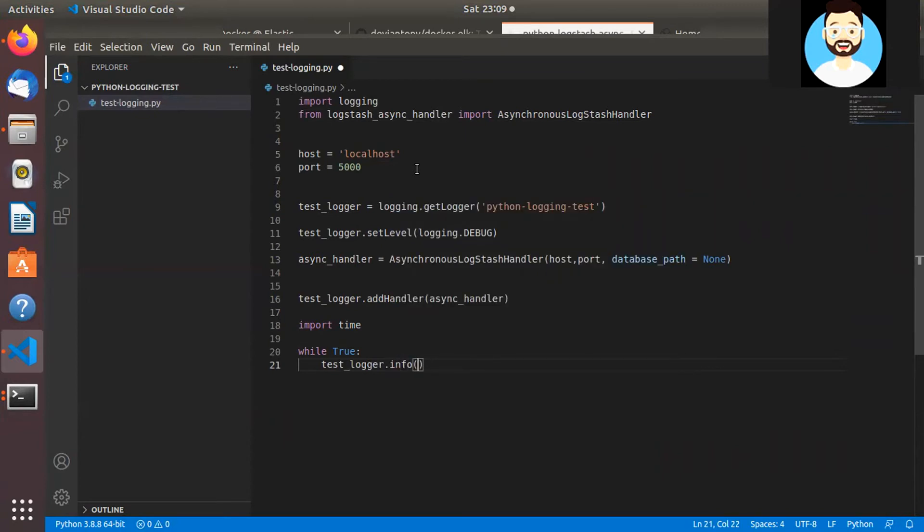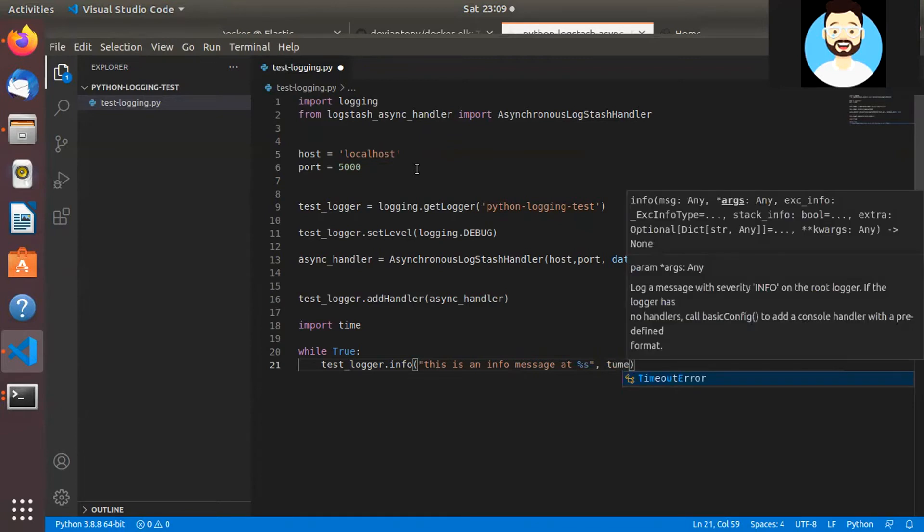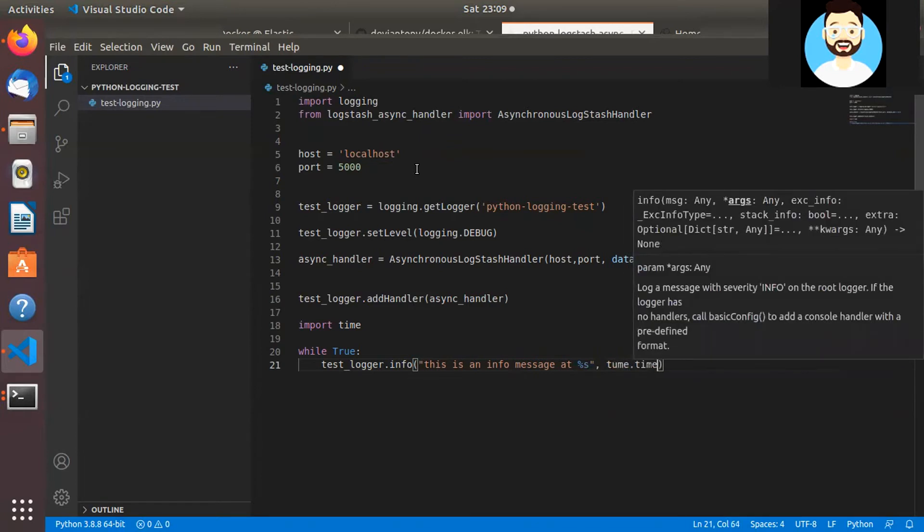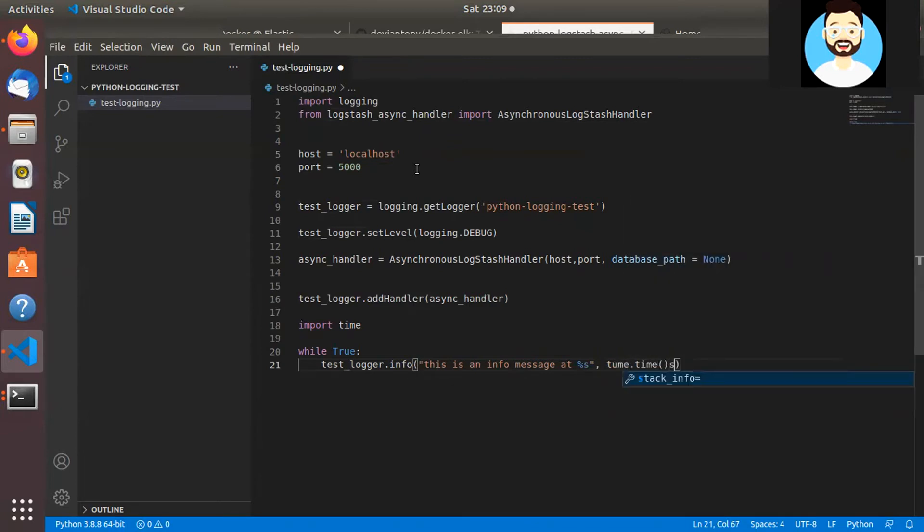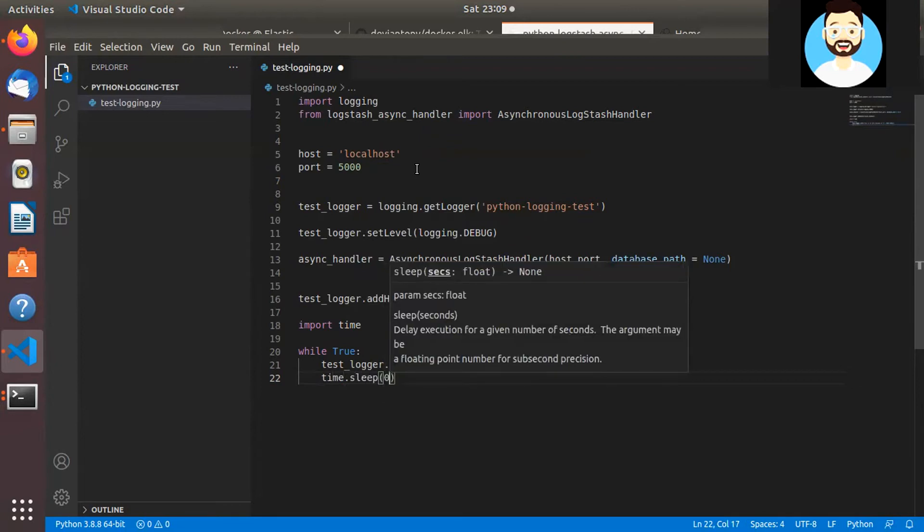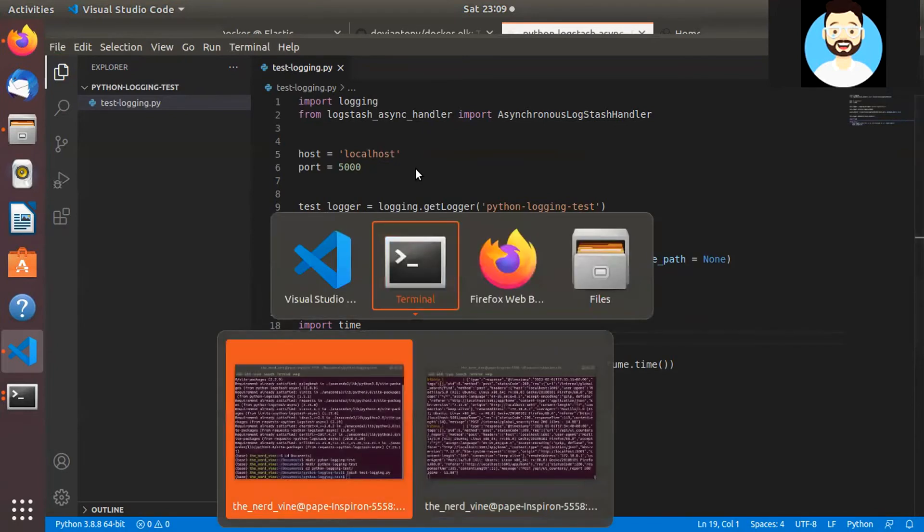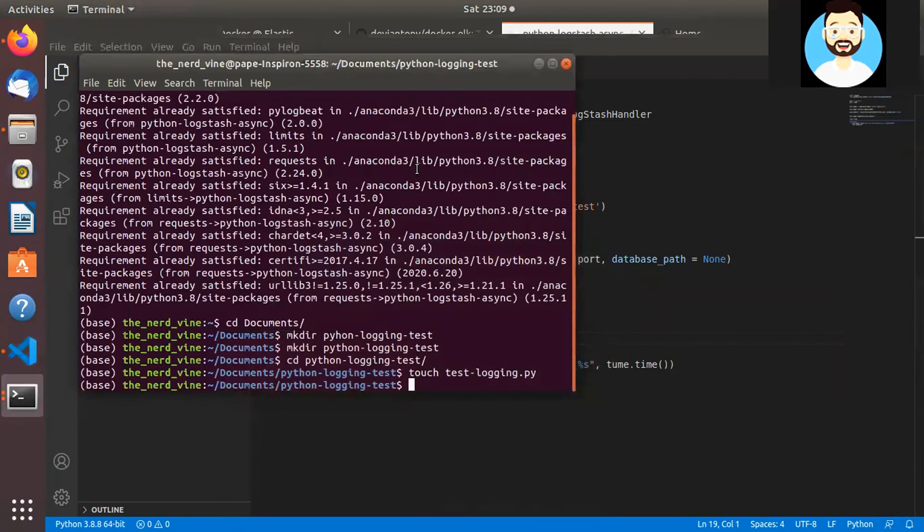So we'll write while True test_logger.info. And we'll put some message. Pass the time and then we'll make the program sleep for a few seconds. Perfect. So now let's run this code, which should push logs to ELK Stack. So let's go ahead and run this file.